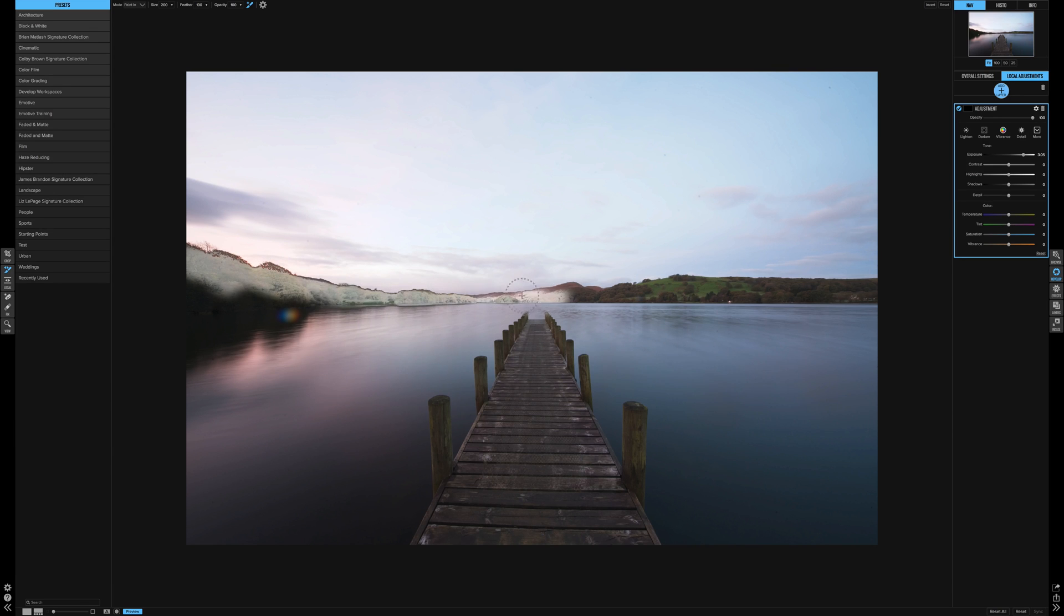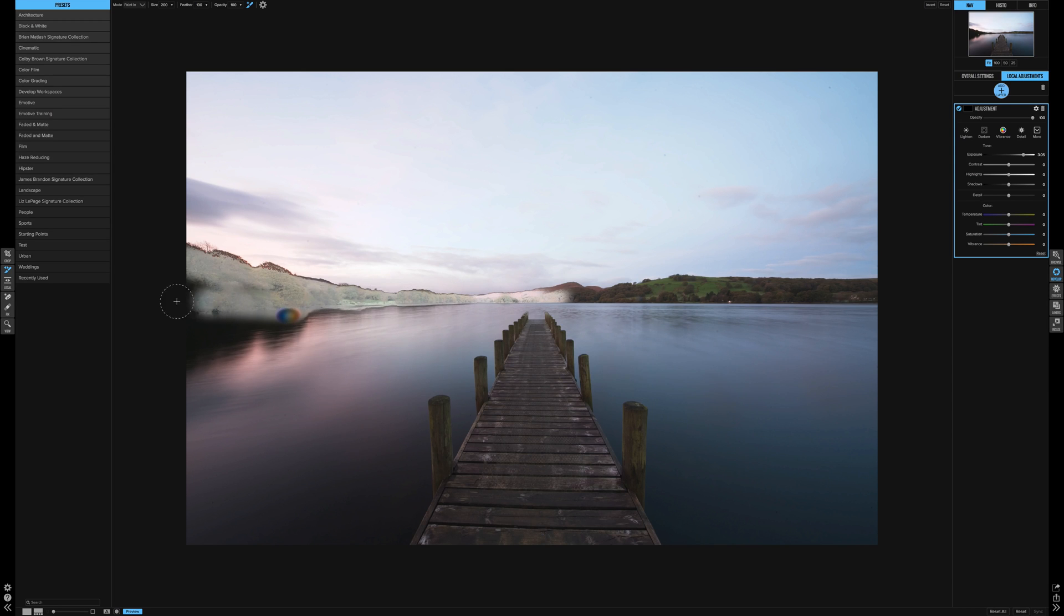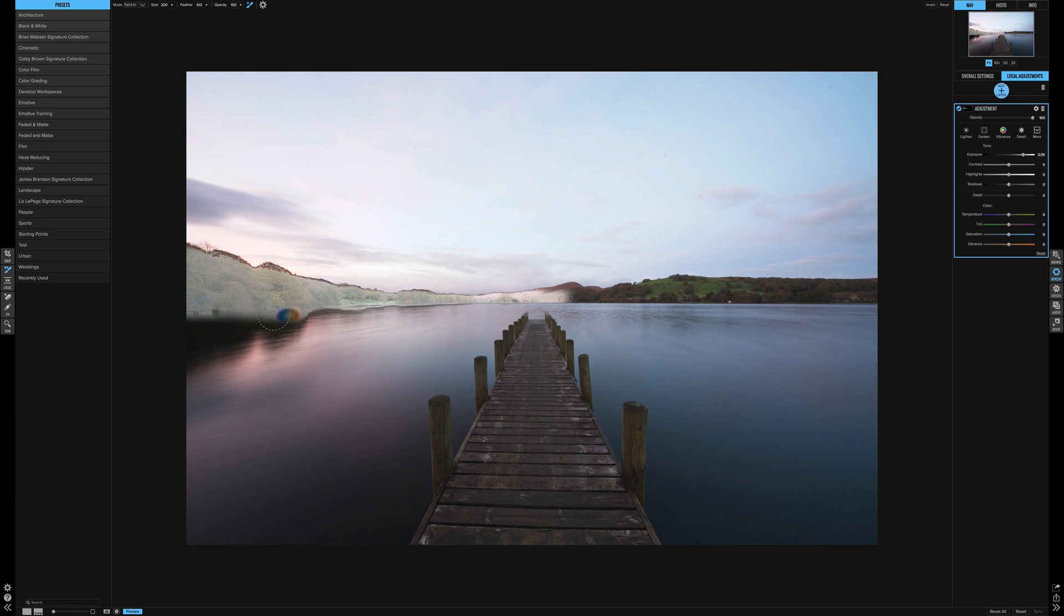Now as you see, because the color was so close between the bank and the water, it's also picked up the water. Lots of different ways you can counter this. You can change some of the settings, but to be honest, when it's that close, it's not really going to help.